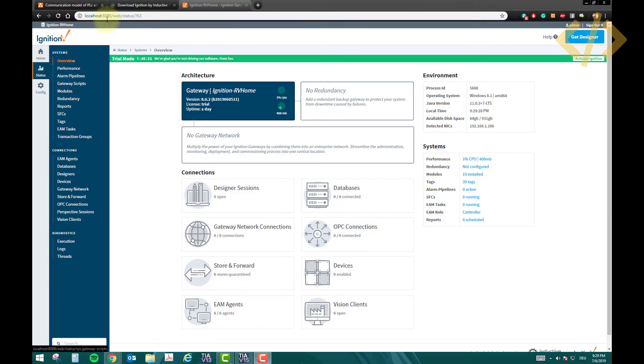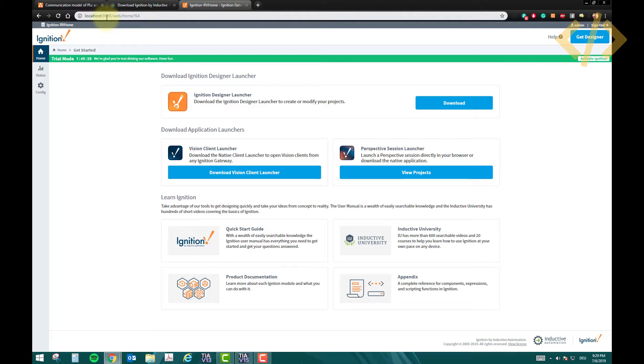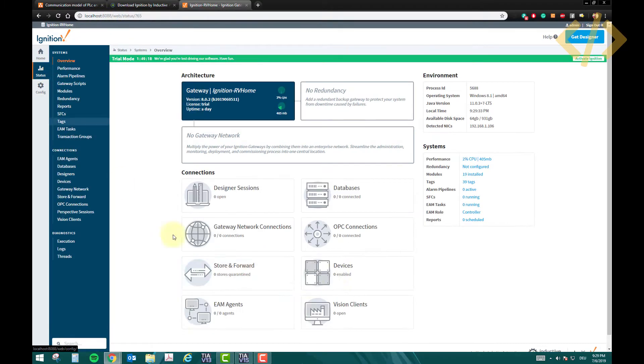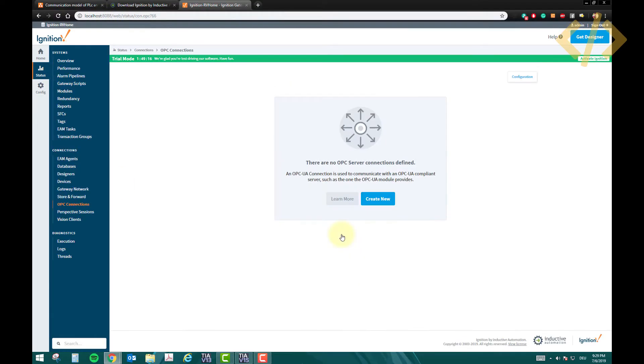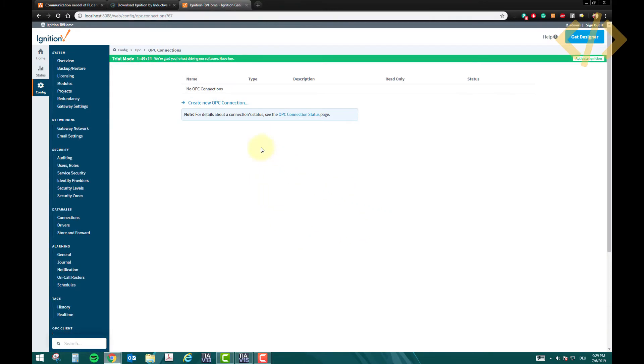Once you go to this webpage, localhost 8088, go to the status, and here you will see there is no connection. You can click on that, and it will say you want to create a new connection. Yes we want, click create new, and click create new OPC connection.